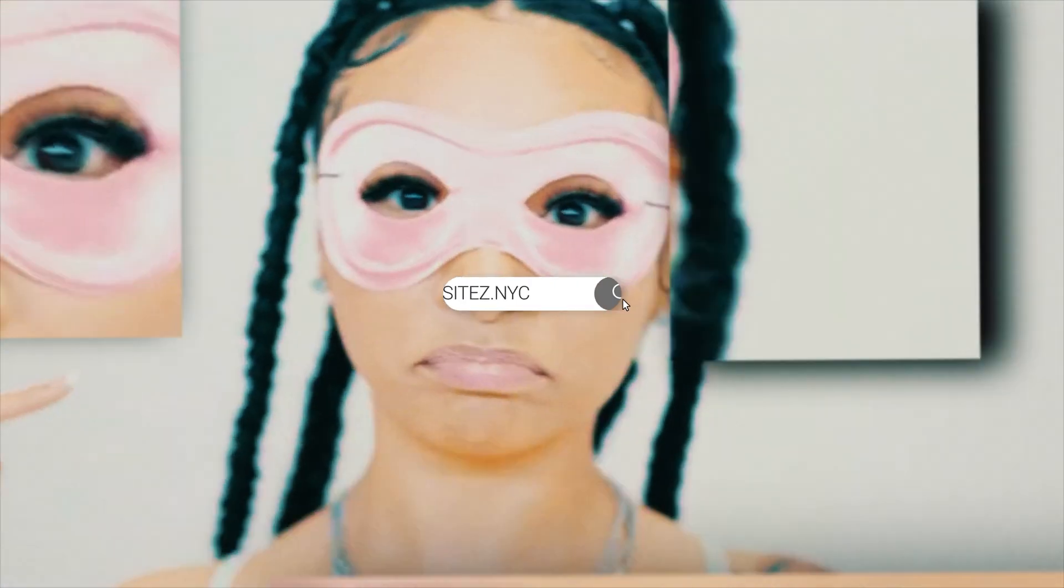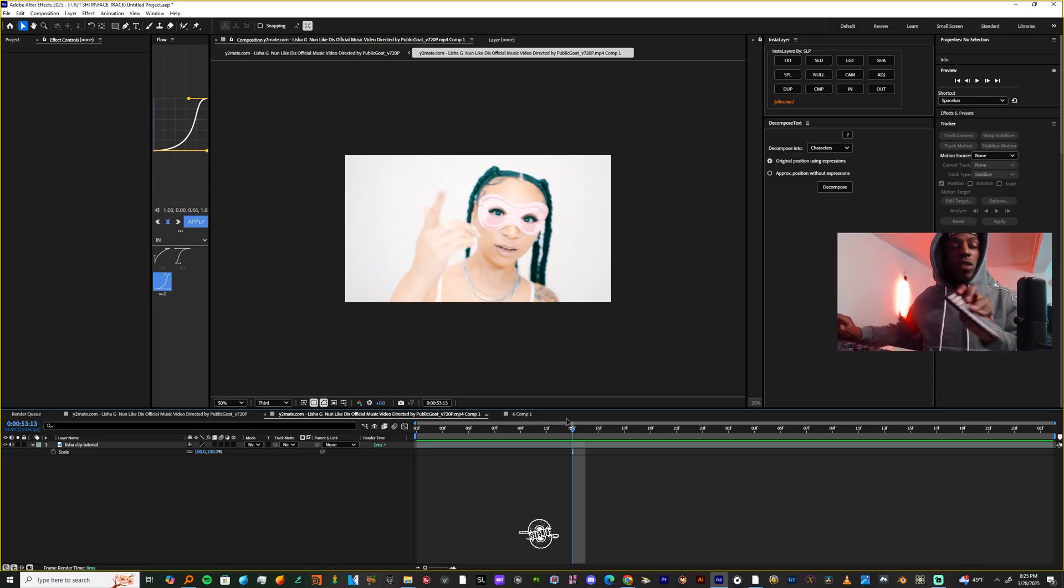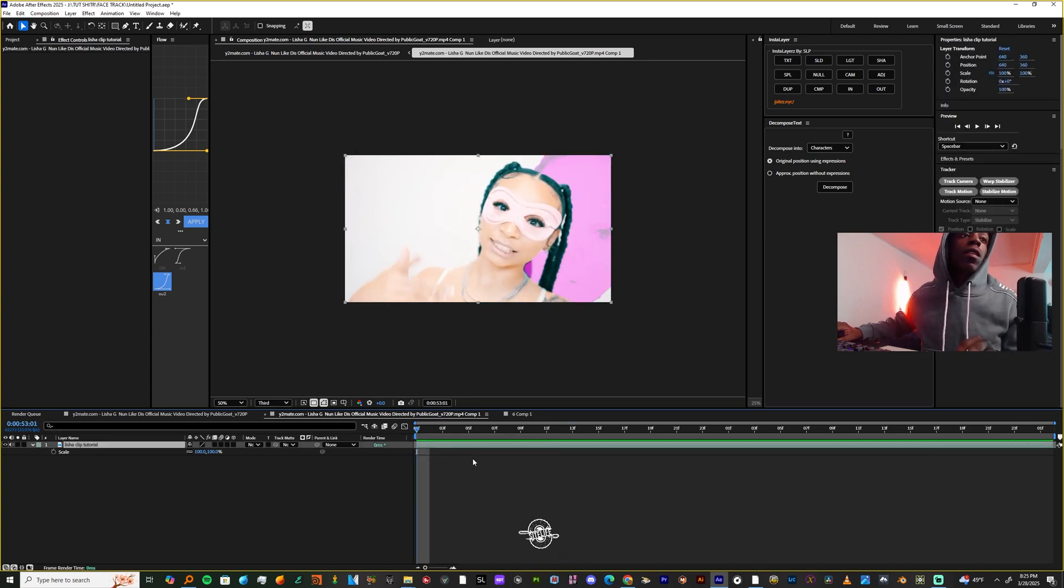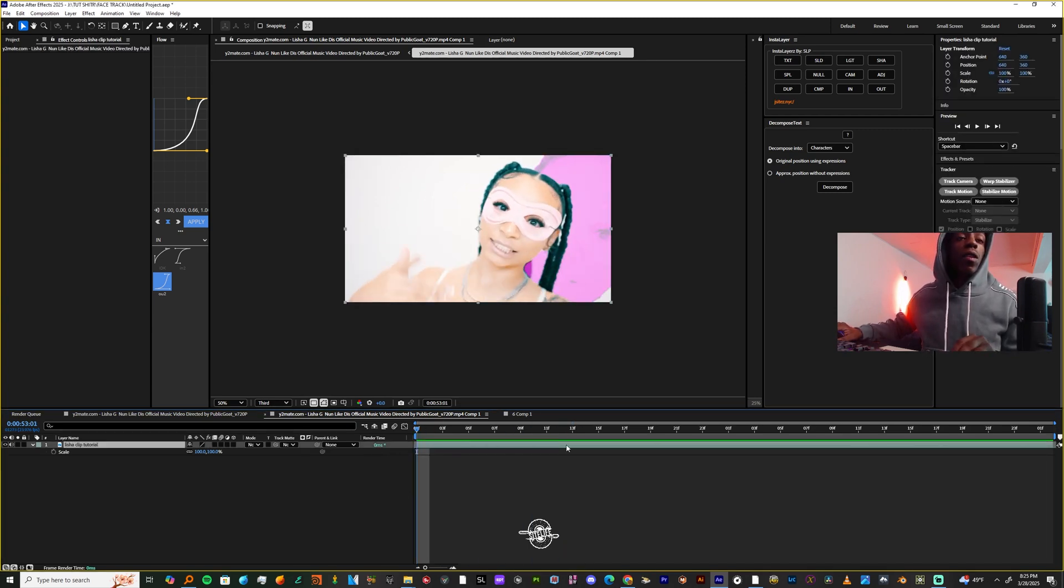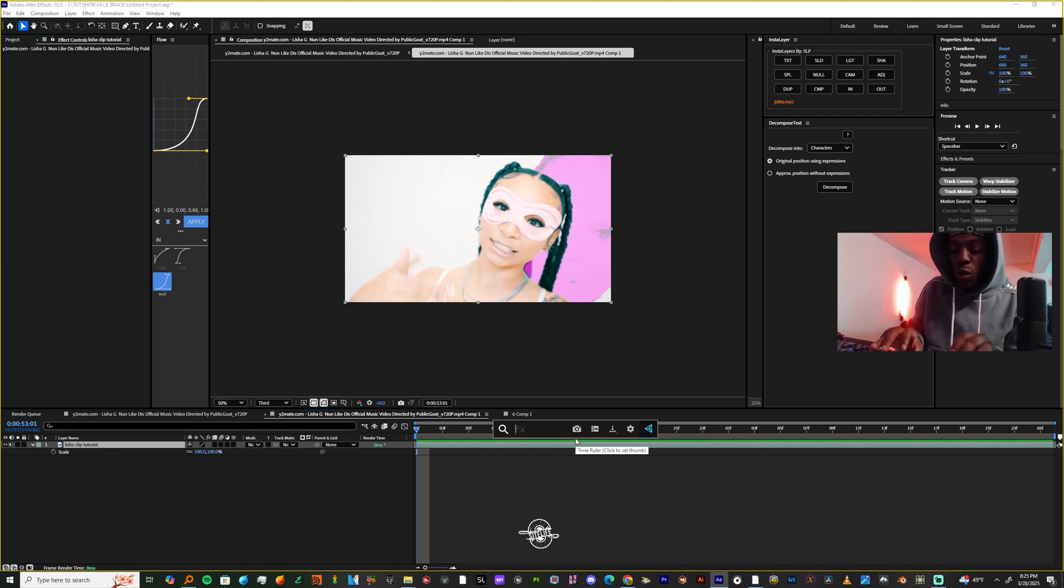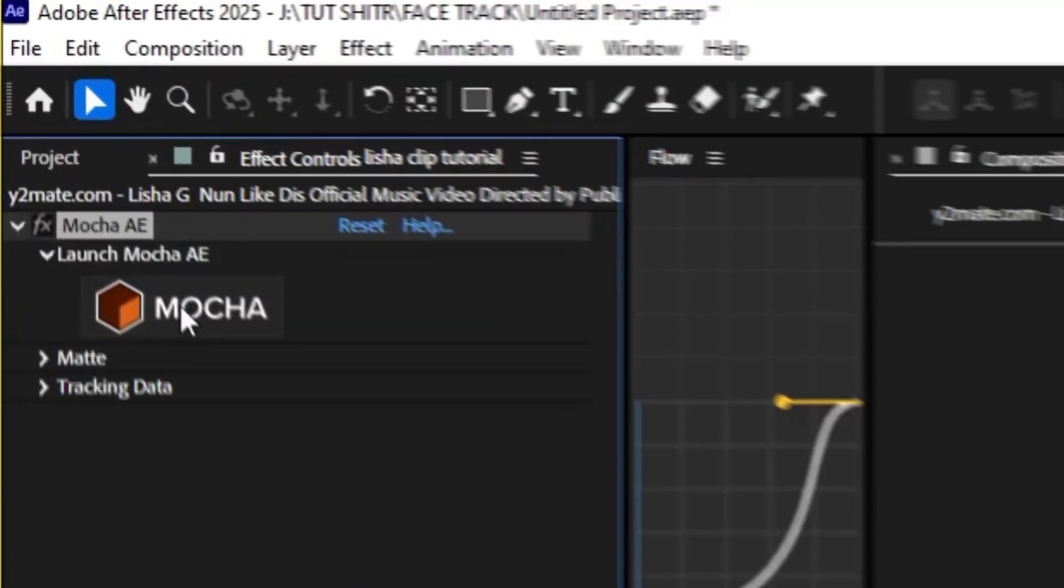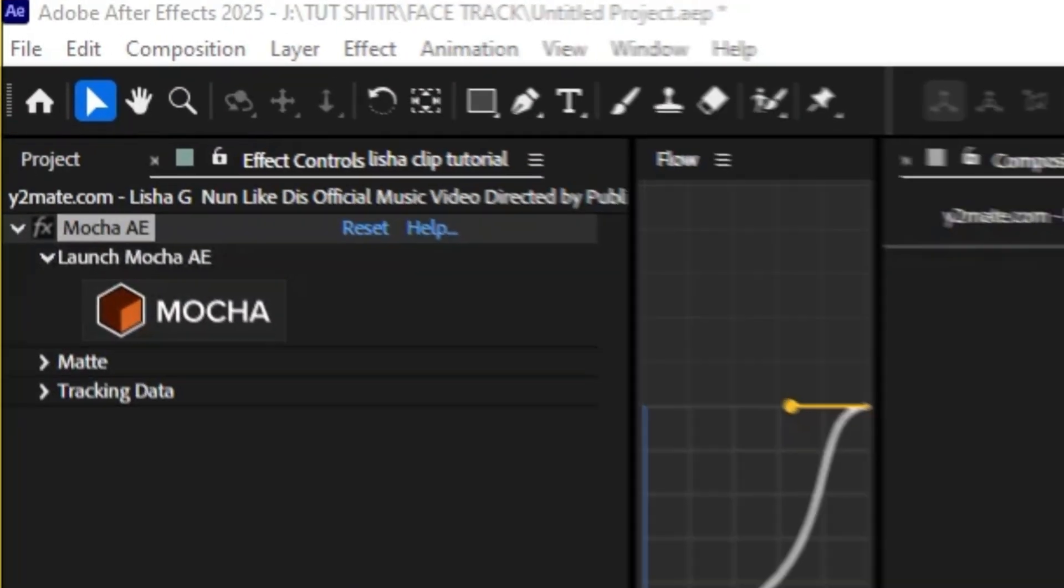We're going to be doing this in After Effects. The first thing you're going to want to do when you get into After Effects is come over to our footage and add Mocha. You're going to hit the big Mocha button and when Mocha opens up...